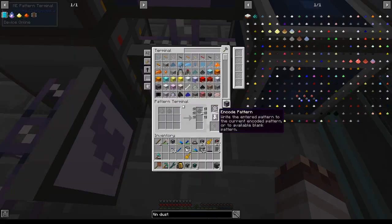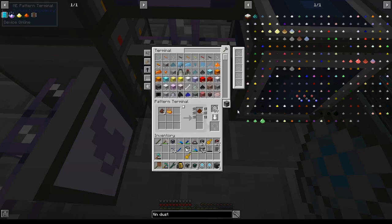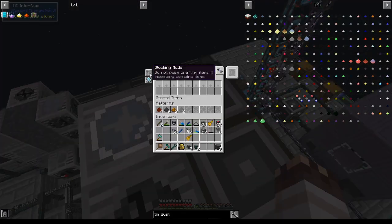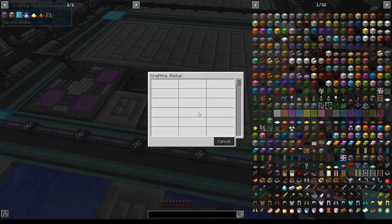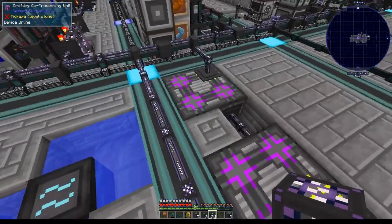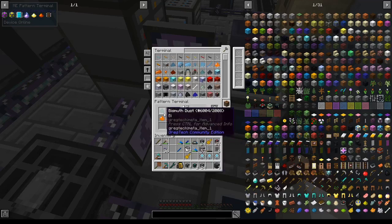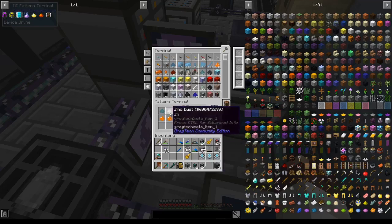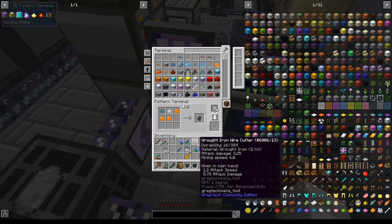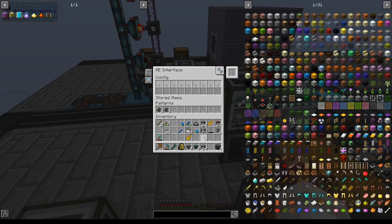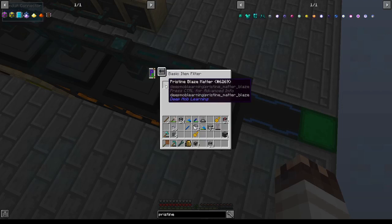We'll set up our recipe for tin alloy dust, and energetic blend, ardite, and black steel. And we'll turn on blocking mode. Do not push crafting items if inventory contains items. Behold, another crafting CPU. Sterling silver dust, red steel dust, bismuth bronze dust, for which we'll need zinc, which I'll teach you how to get in a little bit, and an interface for the three types of dusts.